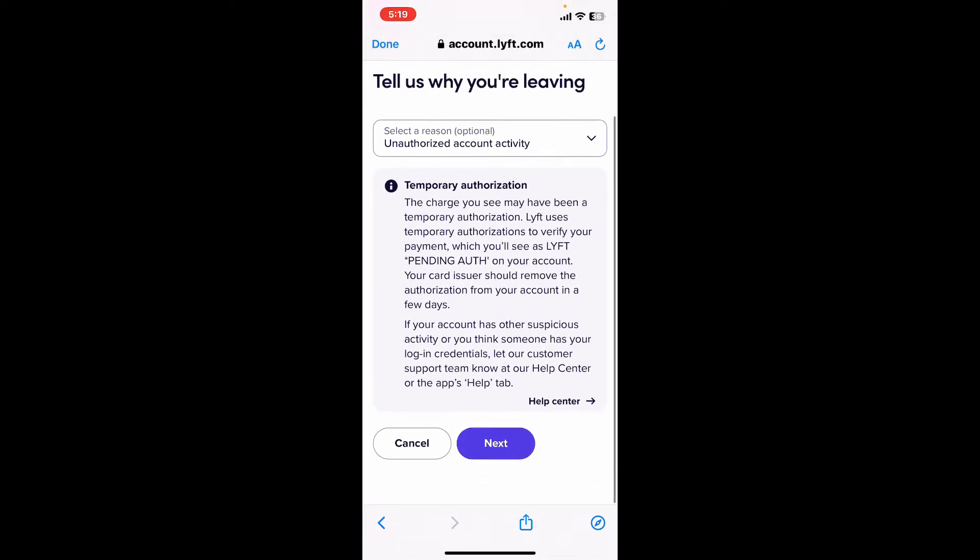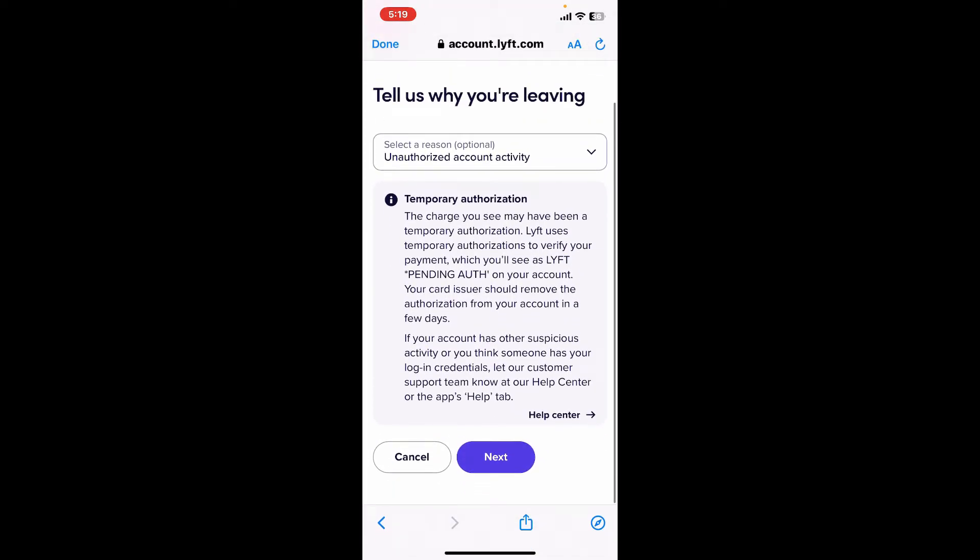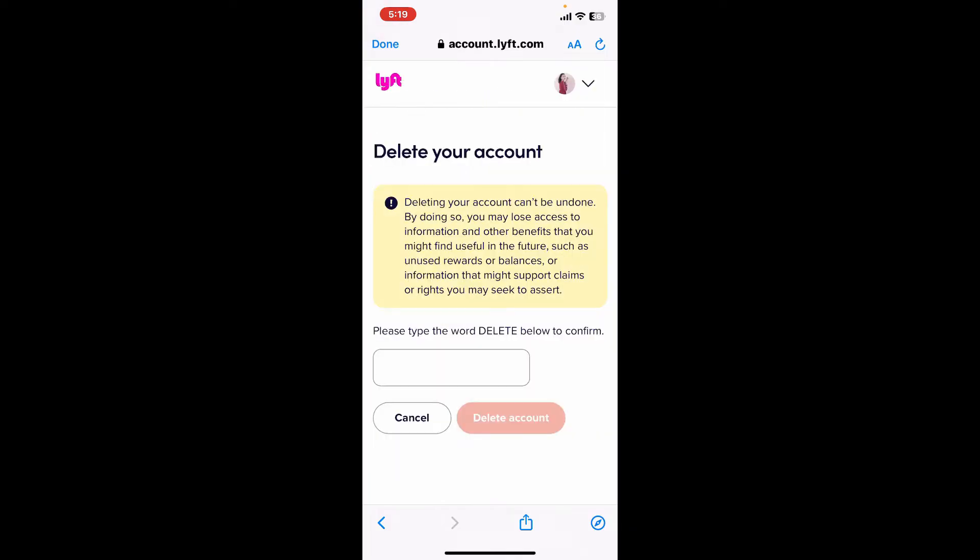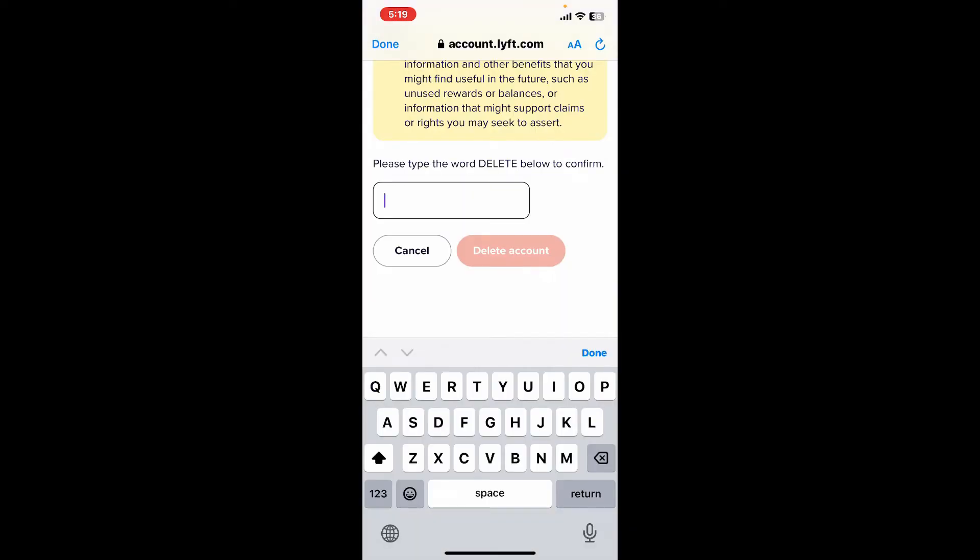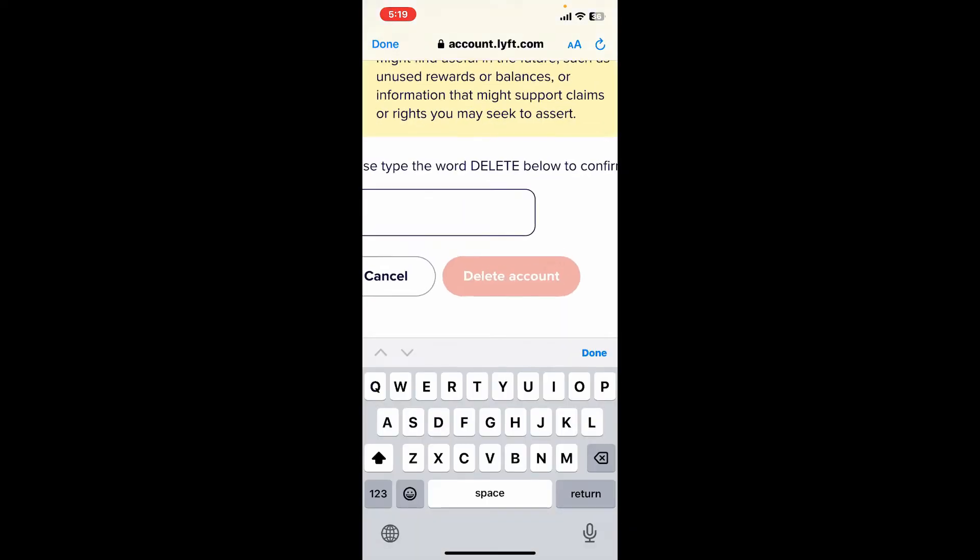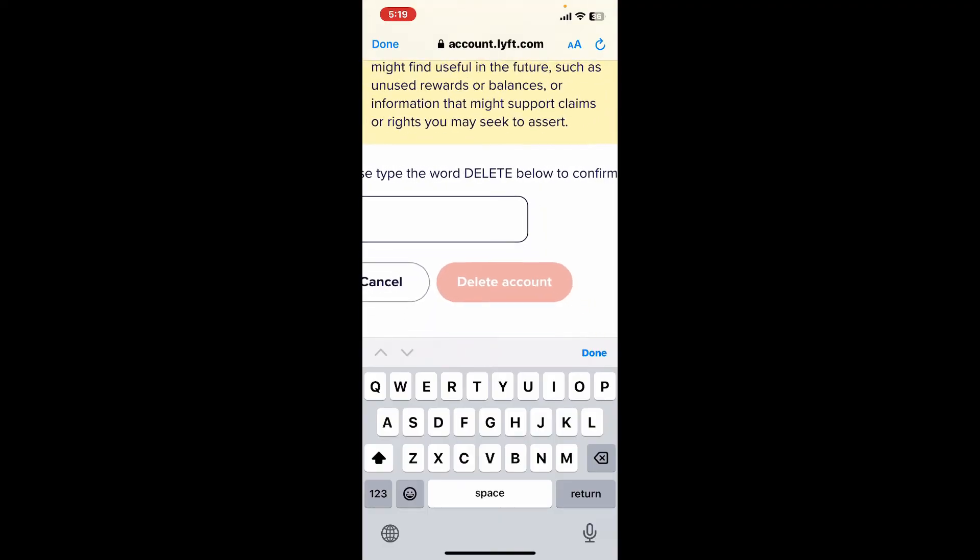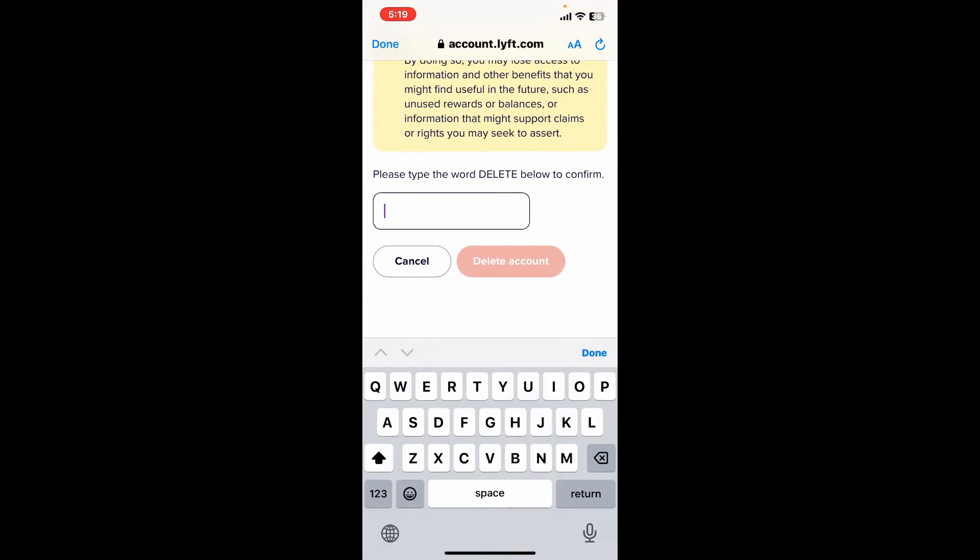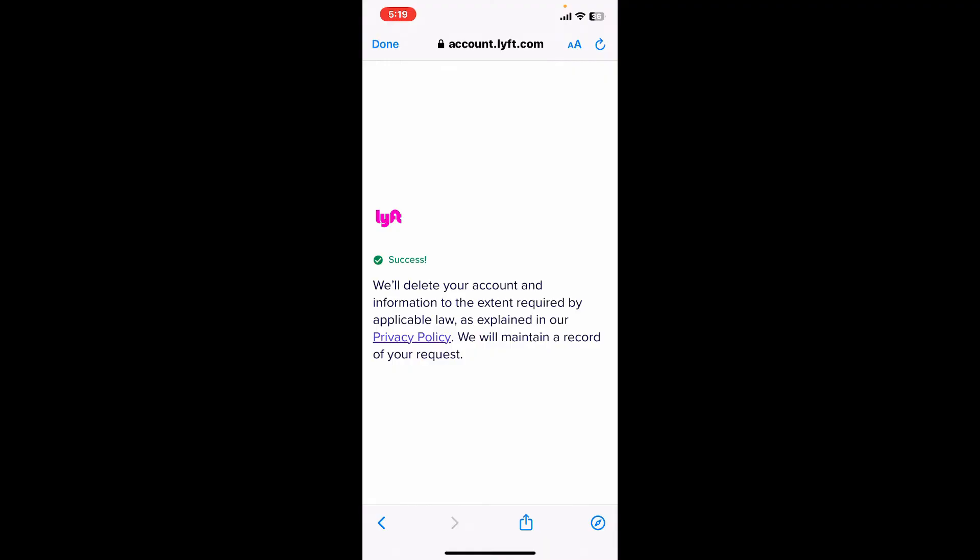Select one of the reasons from the display. Choose why you are leaving the service. After you do that, tap Next and type in DELETE as shown in the display on the next page. Then click Delete Account.